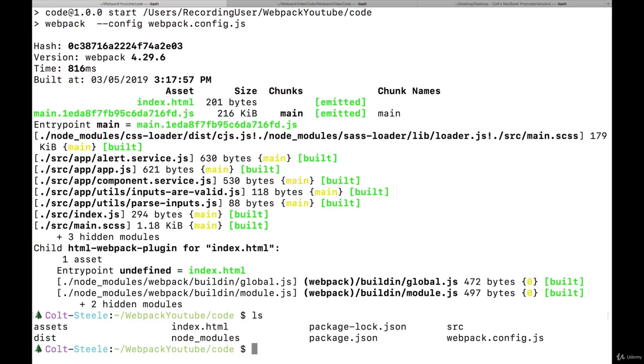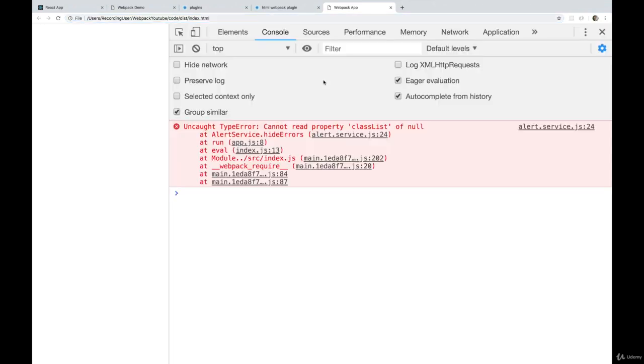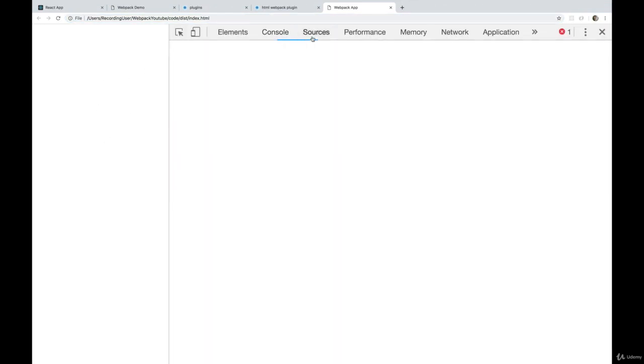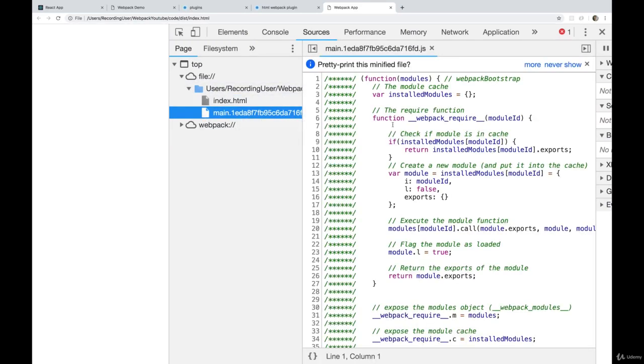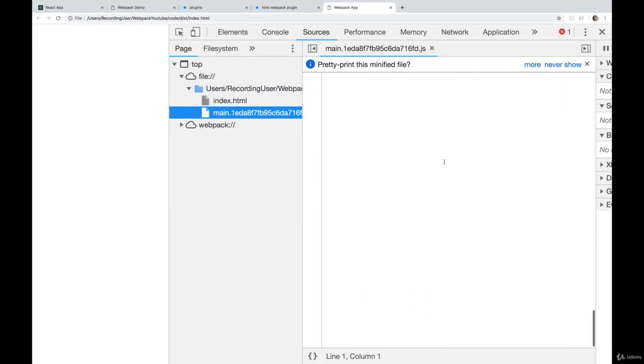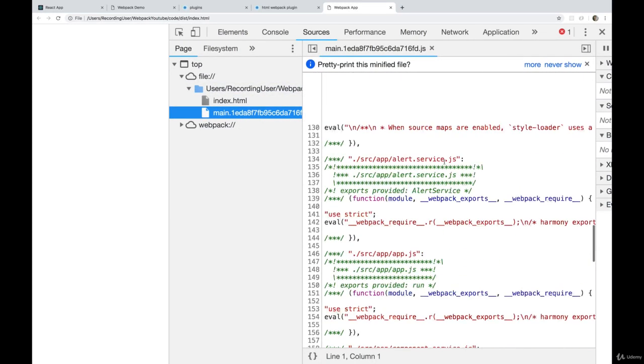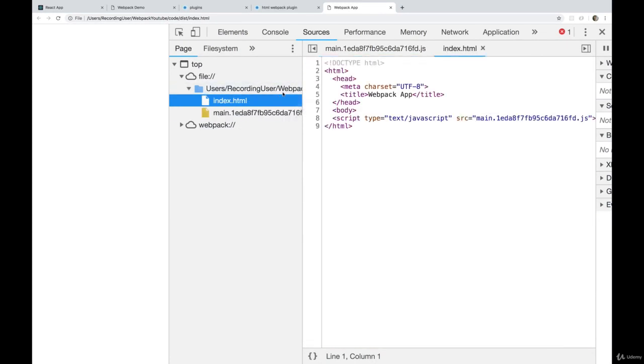So instead, I need to use this index HTML. I need to open this file from my dist directory. So I'll just do it from the terminal. I'll do open dist slash index. And we have a problem. There's no content on the page. Our script is here as we saw or as I talked about. So that part is working. But what about our HTML content?